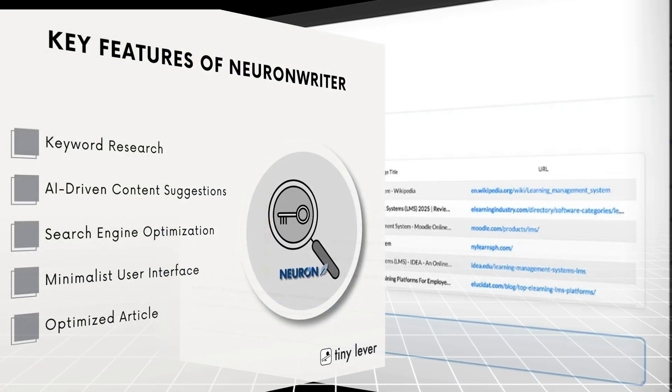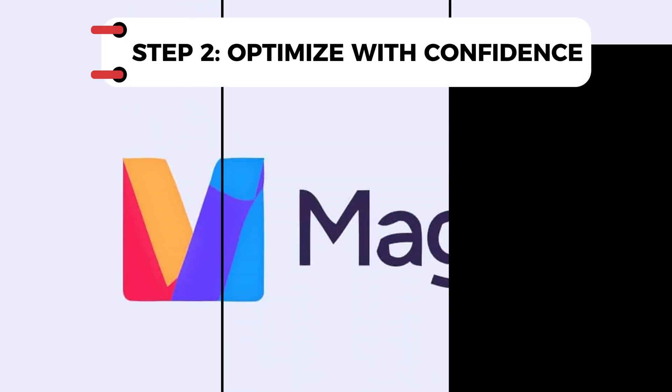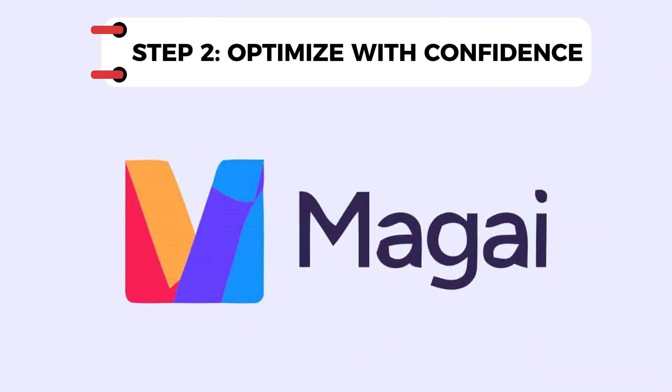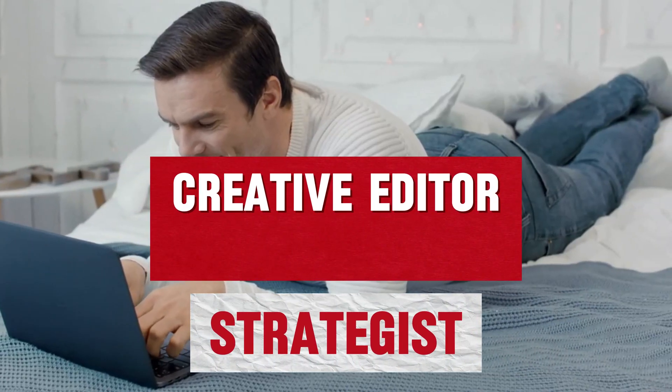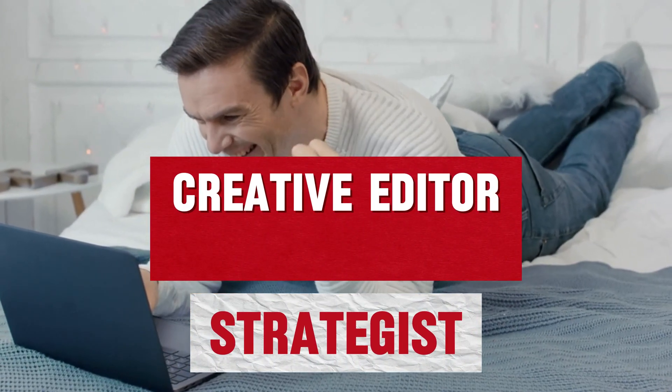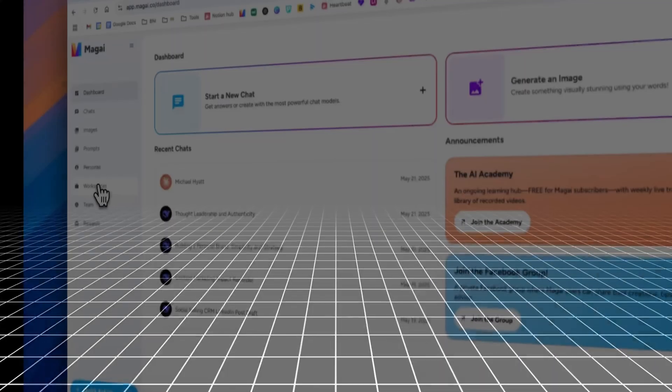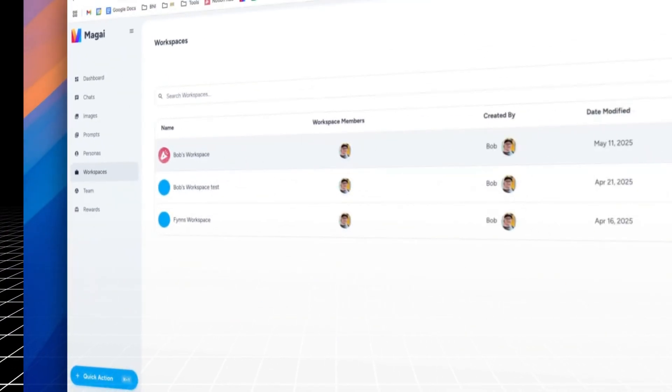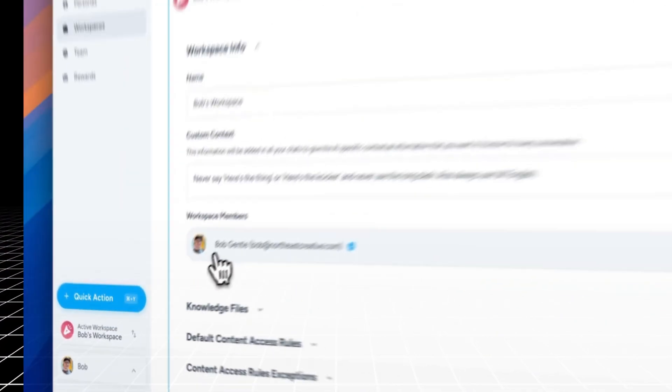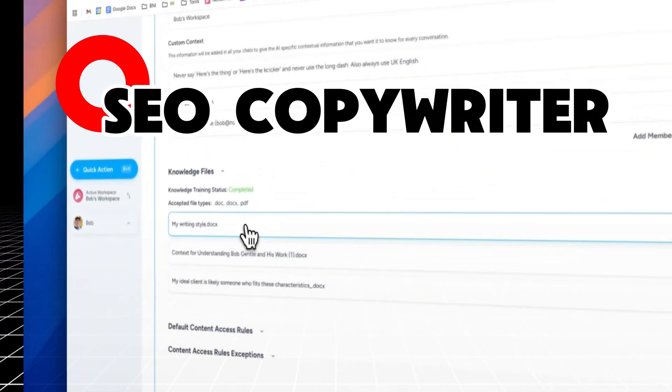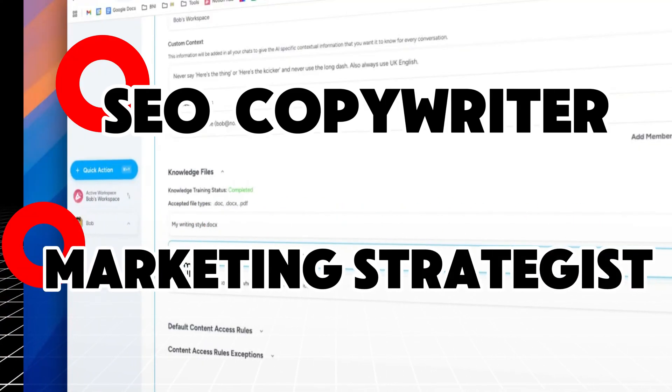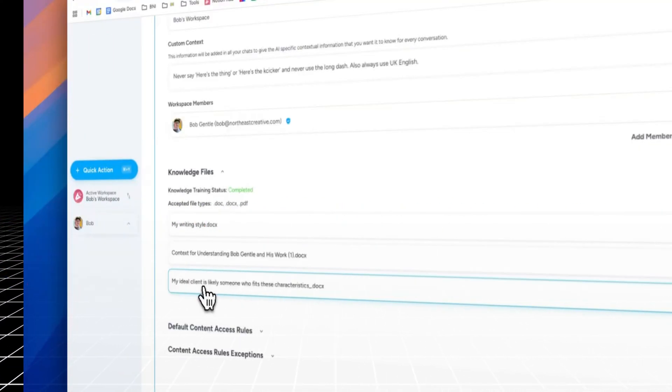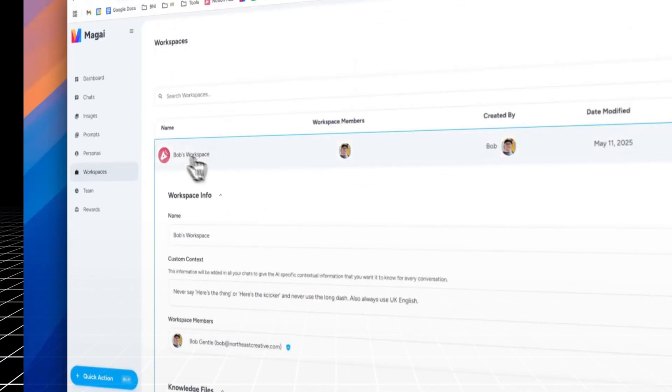Once your content is structured and optimized, it's time to polish it, and that's where Magi takes over. Think of Magi as your creative editor and strategist rolled into one smart writing environment. Open up a document, paste in your draft, and select a persona like SEO copywriter or marketing strategist. Then ask Magi to improve your writing, whether it's for tone, clarity, or engagement.